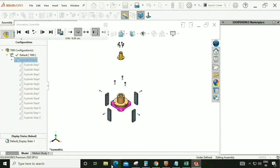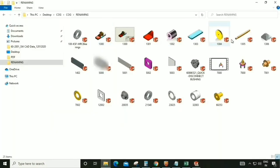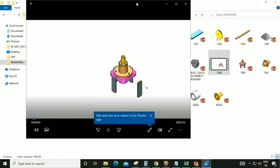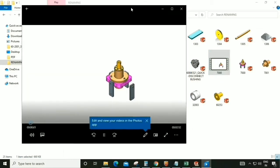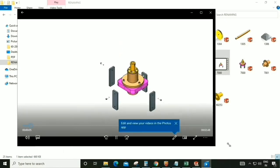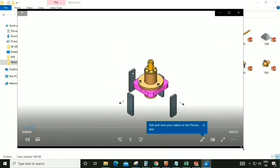The animation is saved in that folder. We can play it and check the animation video — the picture quality looks good.